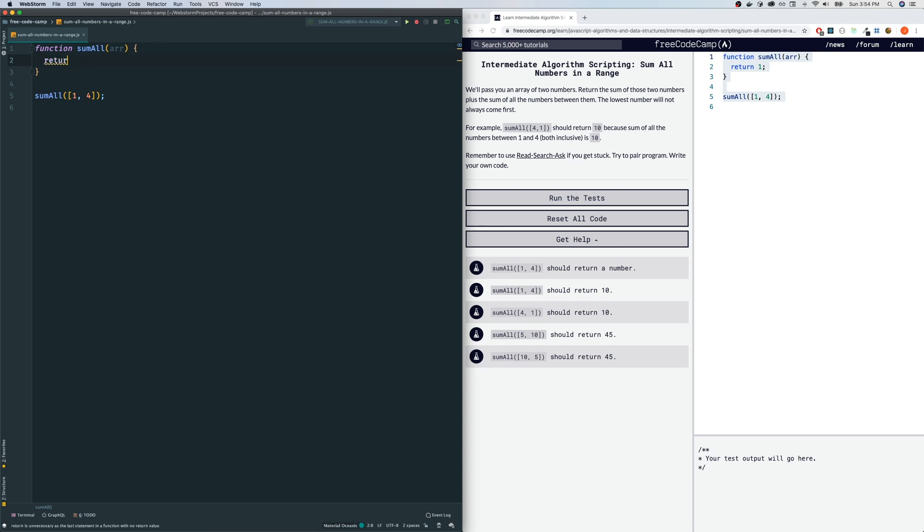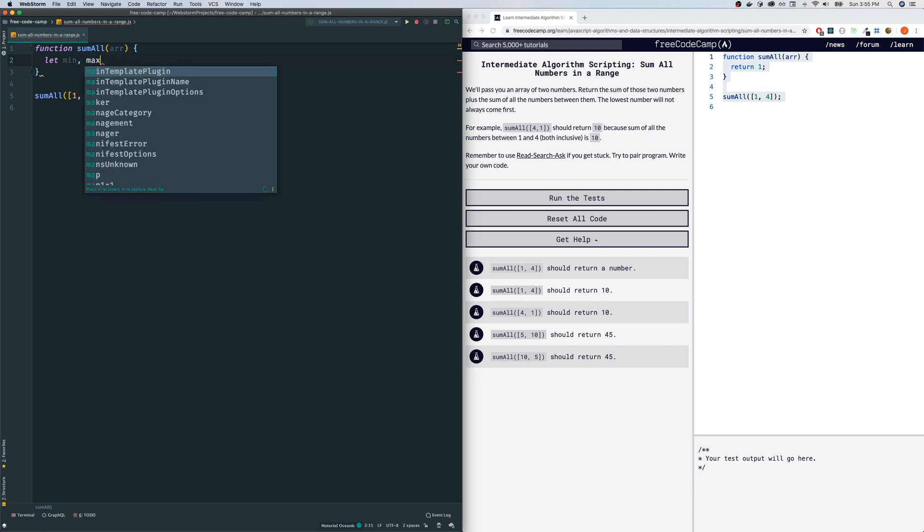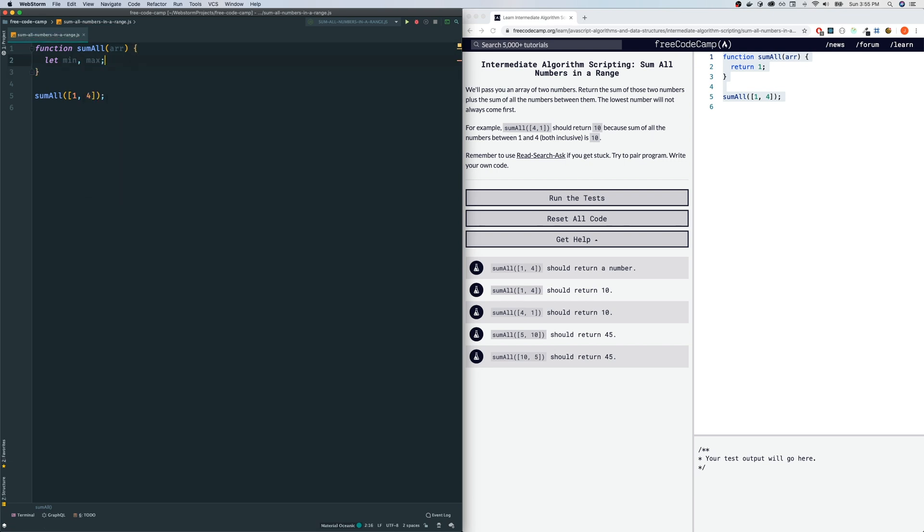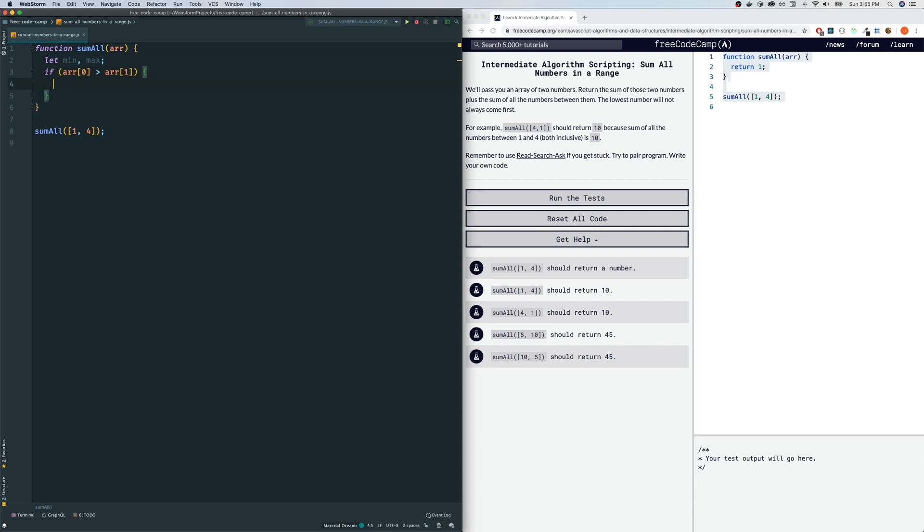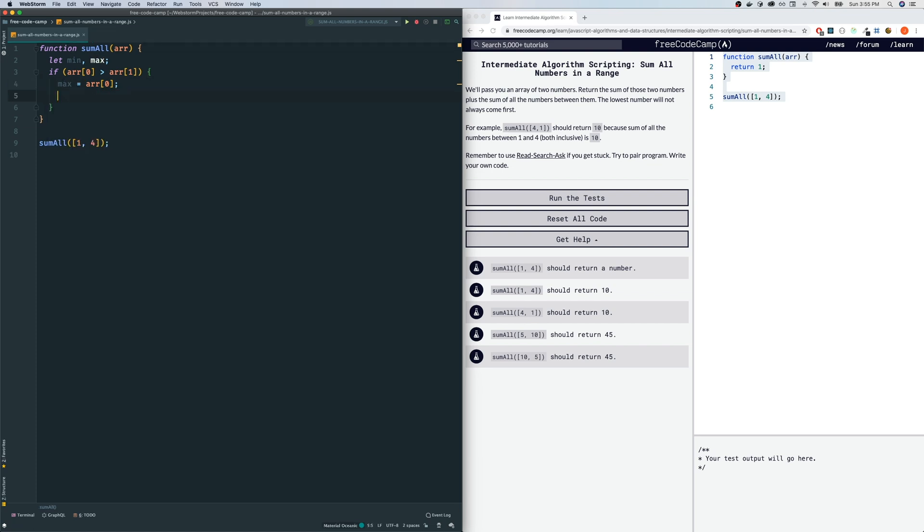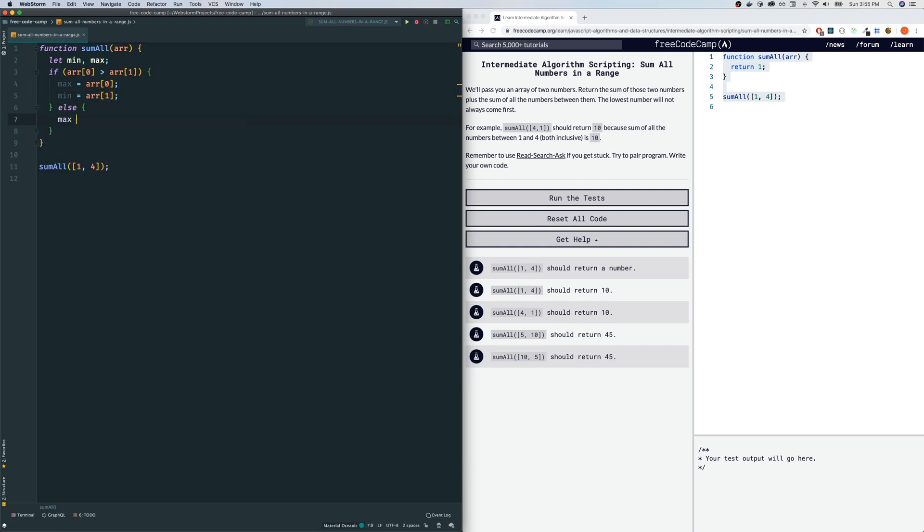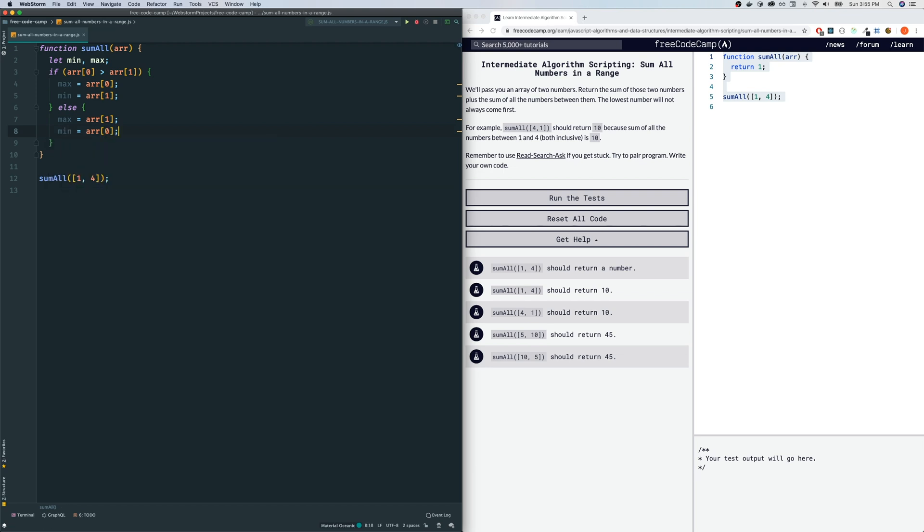Let's first figure out which one is the smaller number and which is bigger. I'm going to declare two variables called min and max. Then we'll do: if array[0] is greater than array[1], that means the first element is bigger, so max is array[0] and min is array[1]. Otherwise it's the other way - max is array[1] and min is array[0].